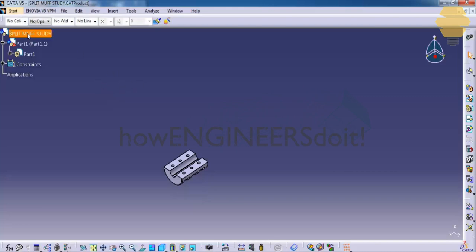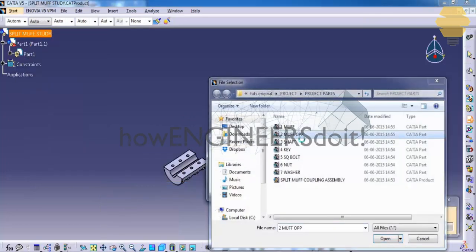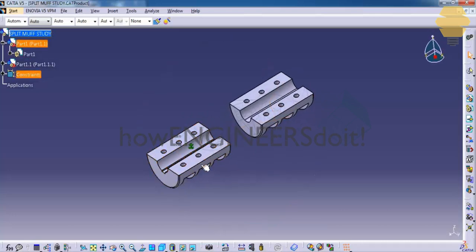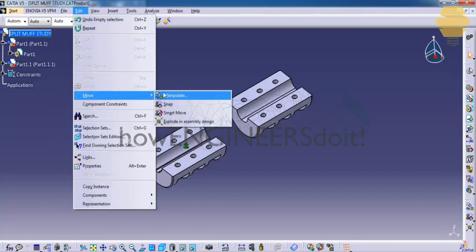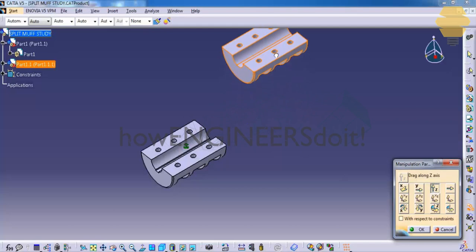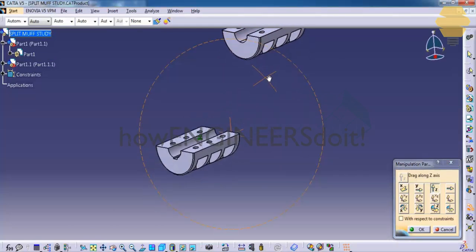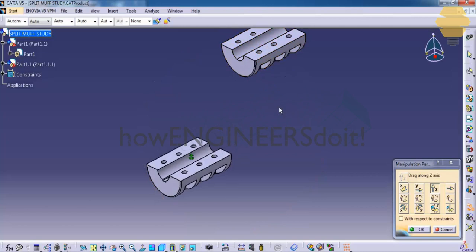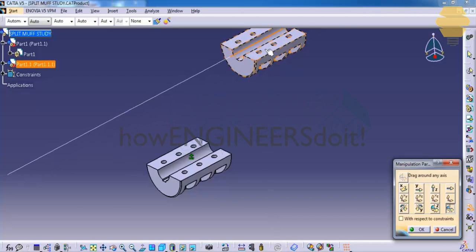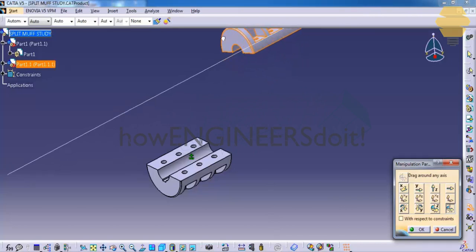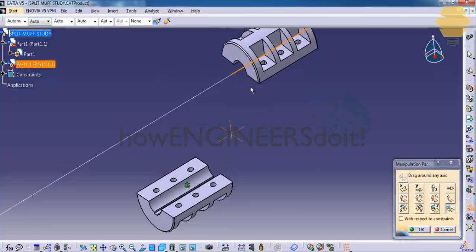Now insert the second component by going to Insert > Existing Component and then select Muff Opposite. Once inserted, since we have moved and fixed the first component, all subsequent components will appear here and we can easily work with them. Go to Edit > Move > Manipulate, move the component along Z, and then use custom rotation to rotate it along the desired axis. Manipulation is used to move the component without giving any constraint. This will help us assemble the components.